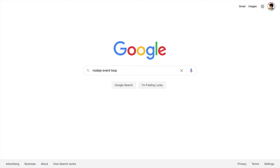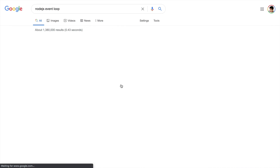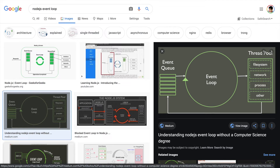If you've heard of the event loop inside Node.js and you go ahead and Google it, you're going to get a bunch of results — images showing how the event loop works in Node.js. The problem is a bunch of these images are actually completely wrong about how the event queue works, how the event loop works, and how the thread pool exists.